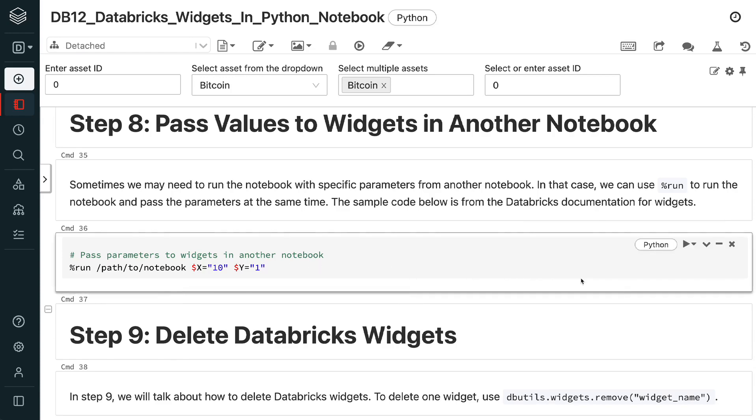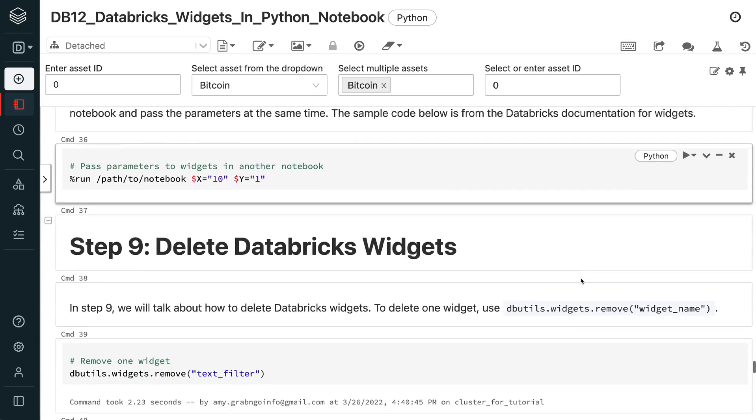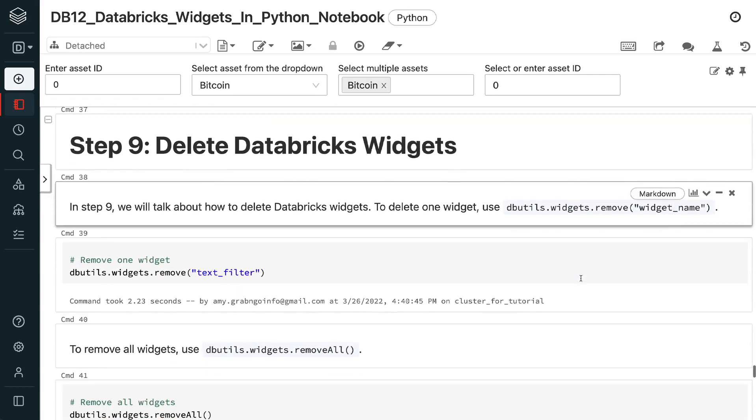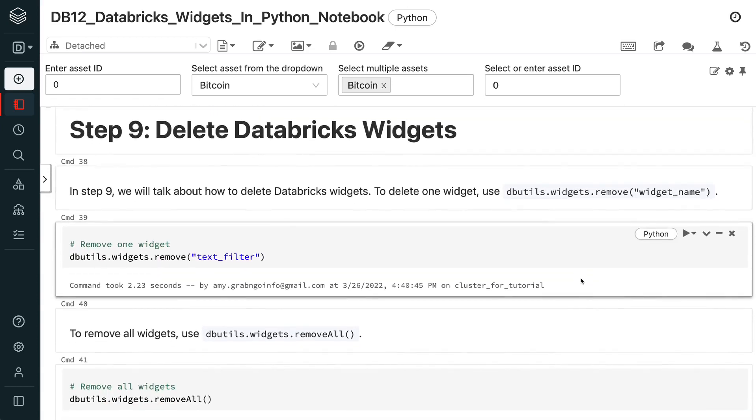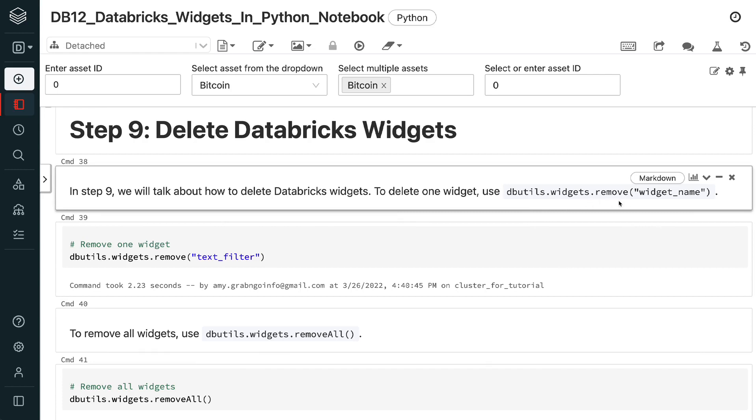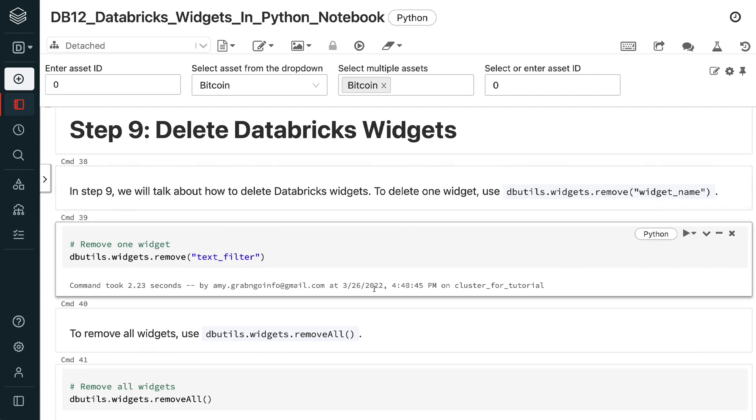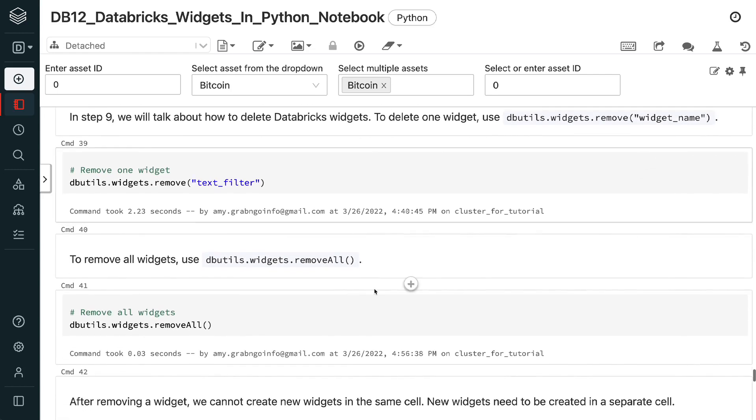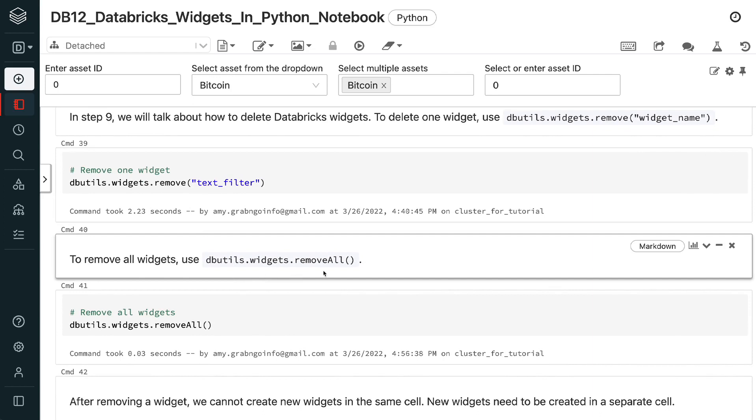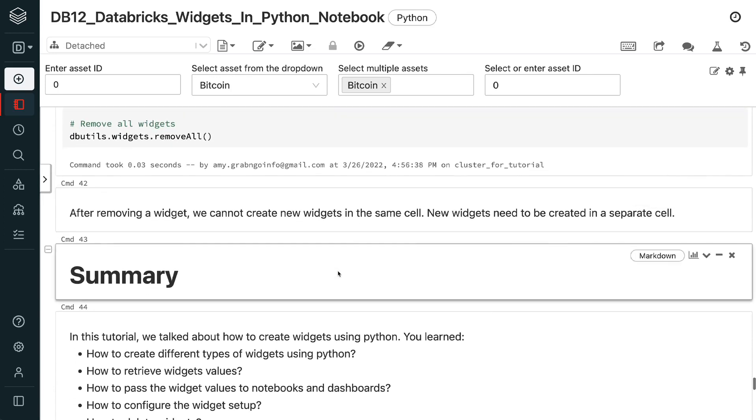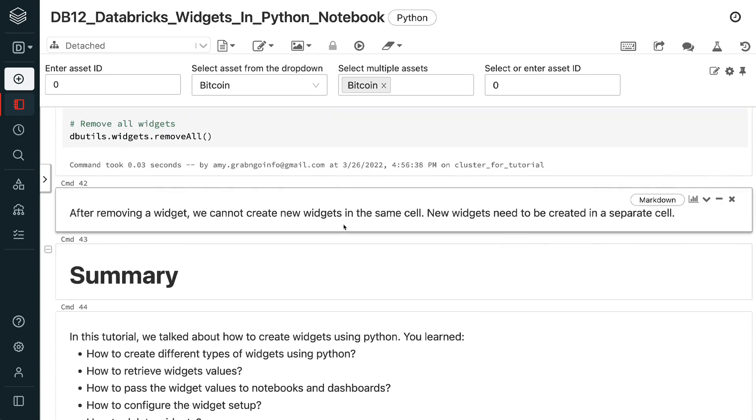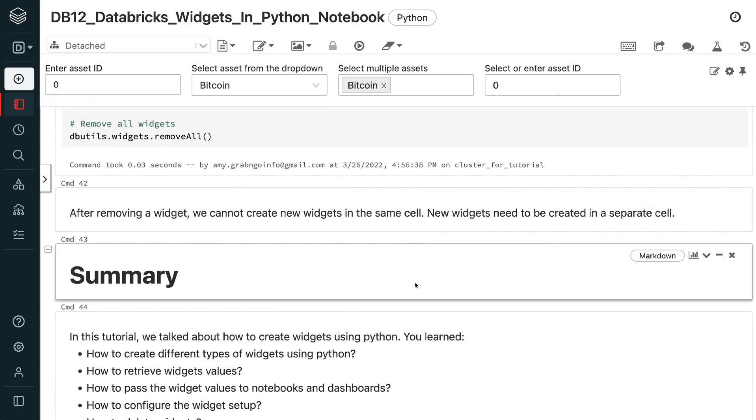In step 9, we will talk about how to delete Databricks widgets. To delete one widget, use dbutils.widgets.remove widget name. To remove all widgets, use dbutils.widgets.remove all. After removing a widget, we cannot create new widgets in the same cell. New widgets need to be created in a separate cell.